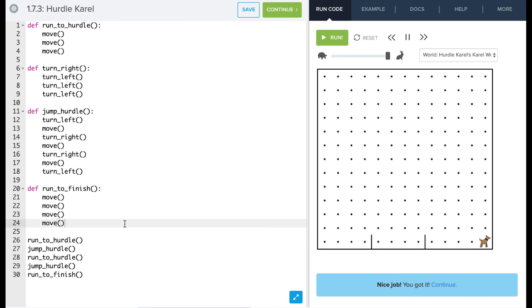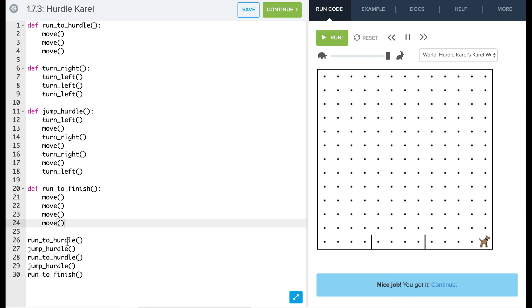So again, this is our top down design. We've created a program that is really pretty simple right here. And then we've gone through and solved each of those smaller pieces, and that's helped us solve this problem really easily. And now if we look at our code to read it, it's pretty straightforward what Carol is doing to do this code. Just running, jumping, run, jump, then run to the finish. So now it's your turn to play around.